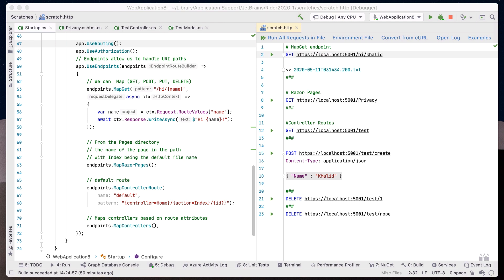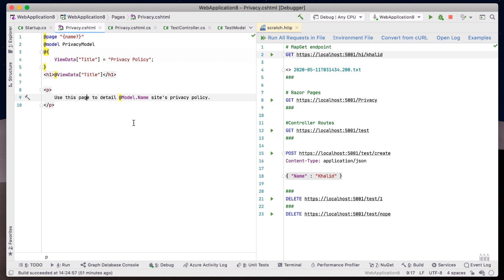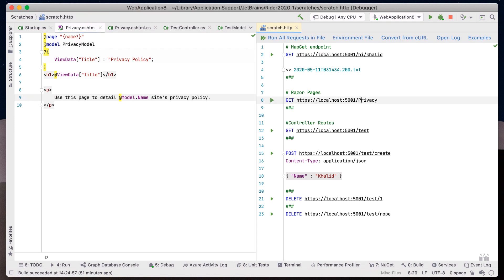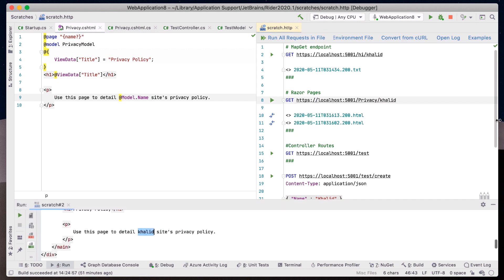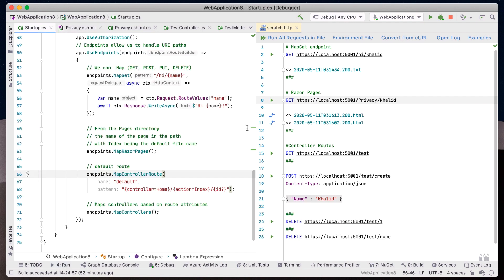Razor pages are mapped via convention from the root pages directory. By default, the route is the name of the file, but we can shape the route utilizing the @page declaration. Here, we see an optional path placeholder of name. When we run the request, we can see the privacy page change.